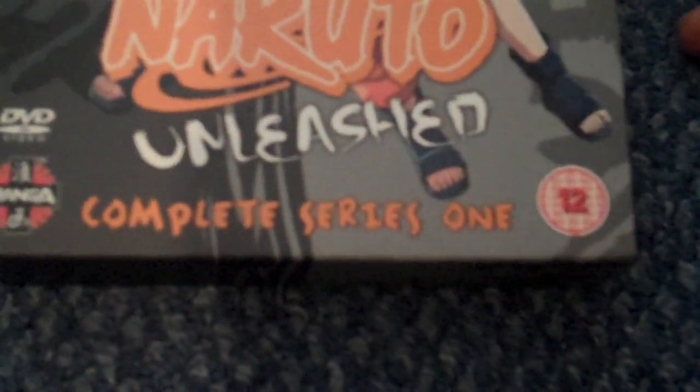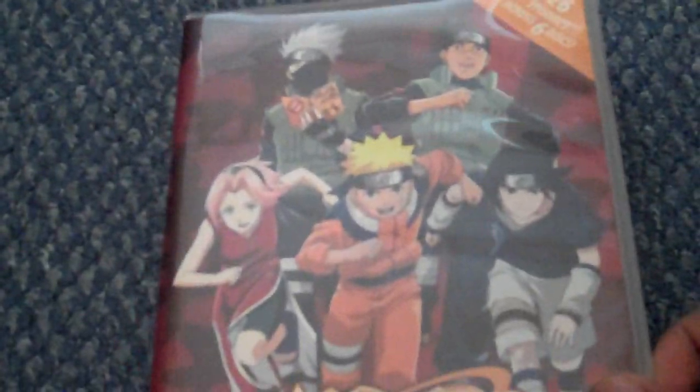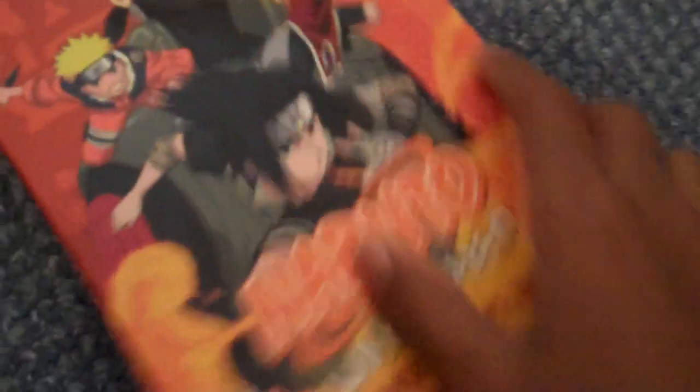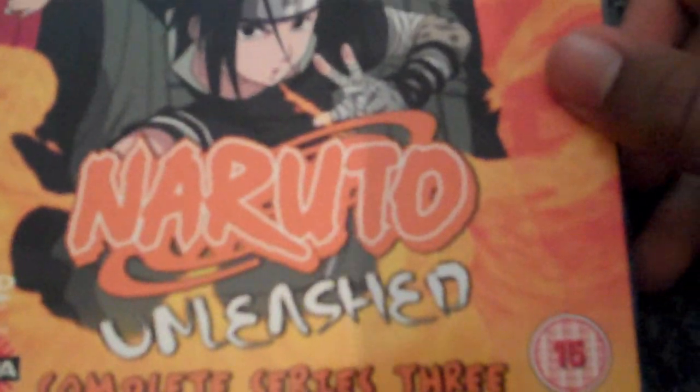Naruto Complete Season One. I'm gonna do reviews on all these later but I just wanted to get my collection. Naruto Complete Series Two Unleashed, the whole season two. And Naruto Unleashed Complete Series Three.